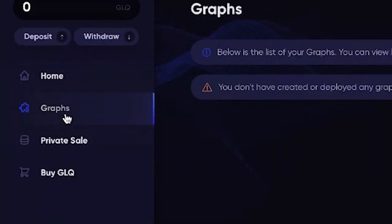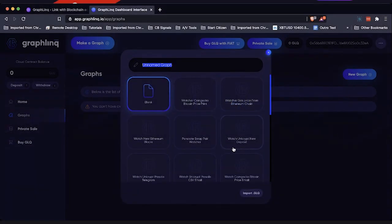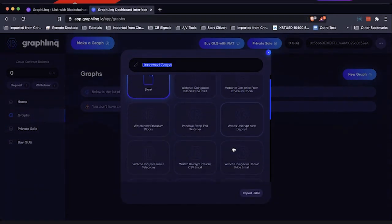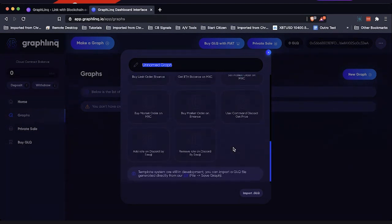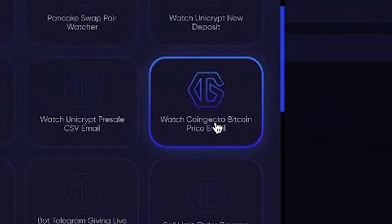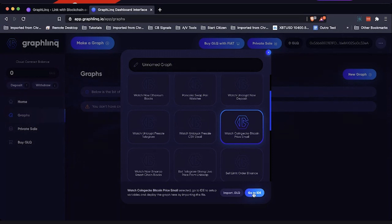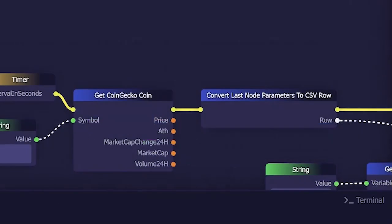Going over to 'Graphs' on the left-hand side, you can see there are no graphs created yet. When you go to create a new graph, you can browse all the various graphs they have available. I'm going to pick the CoinGecko one — 'Watch CoinGecko Bitcoin Price Email' — and clicking that, then going to the IDE, gives me the visual of what's going on here. It shows you the complete flow of this entire logic.